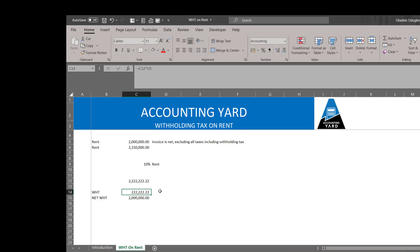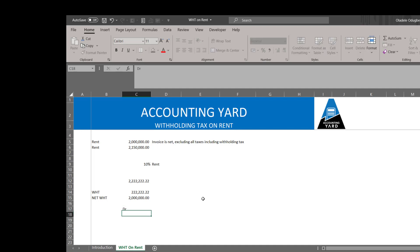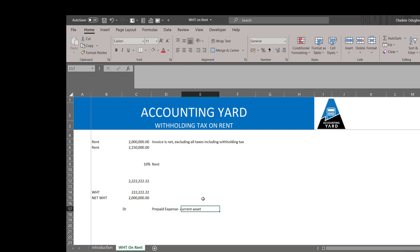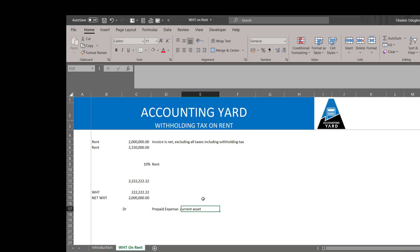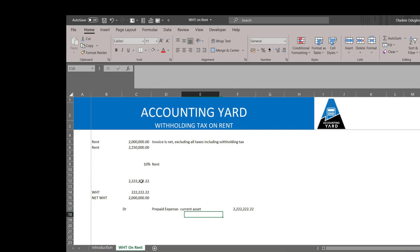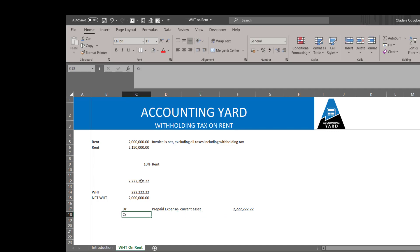In this scenario, one key thing we need to take notice of is the full entries to capture this transaction. For rent, which is usually prepaid, we debit our prepaid expense, which is a current asset, to the full value. Then we credit the vendor.